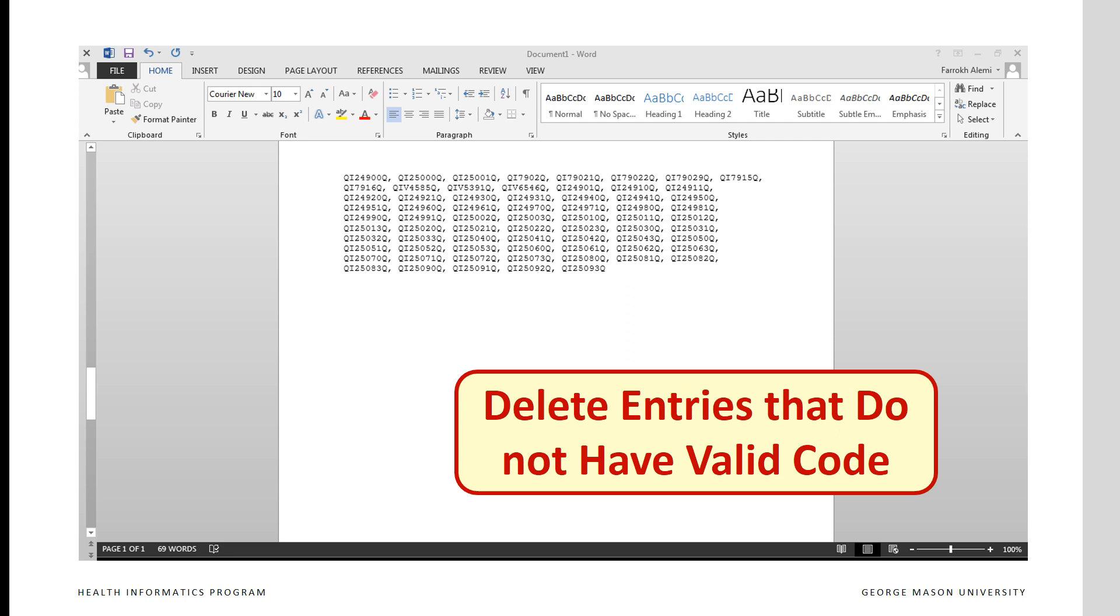Once you have done so, go ahead and delete all entries that do not have valid code inside between the two q's.